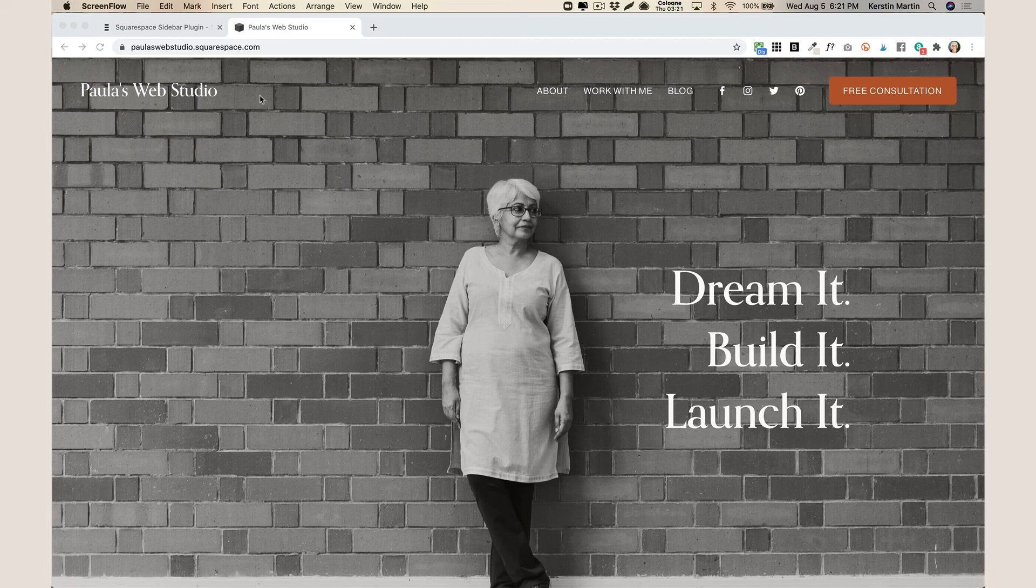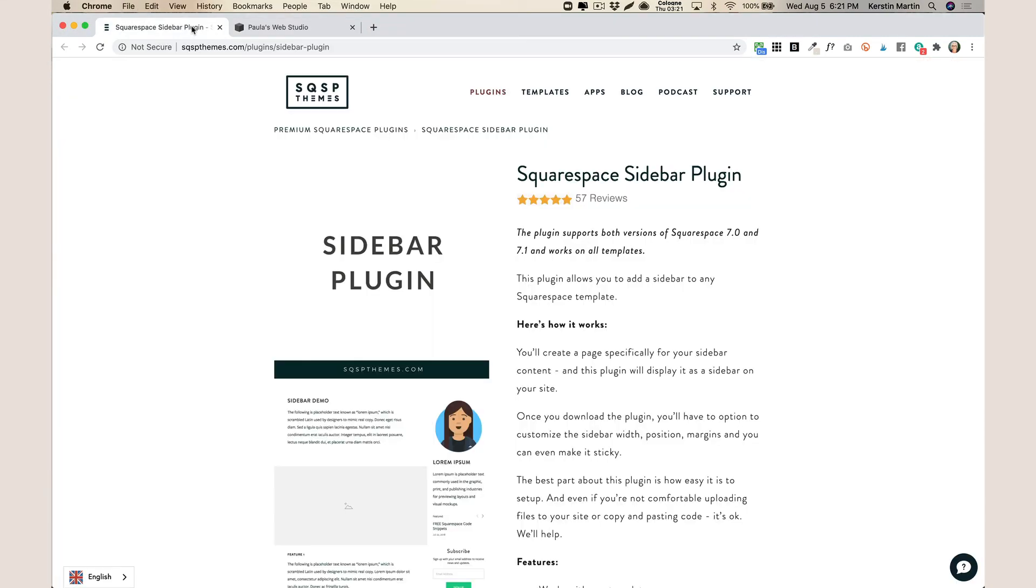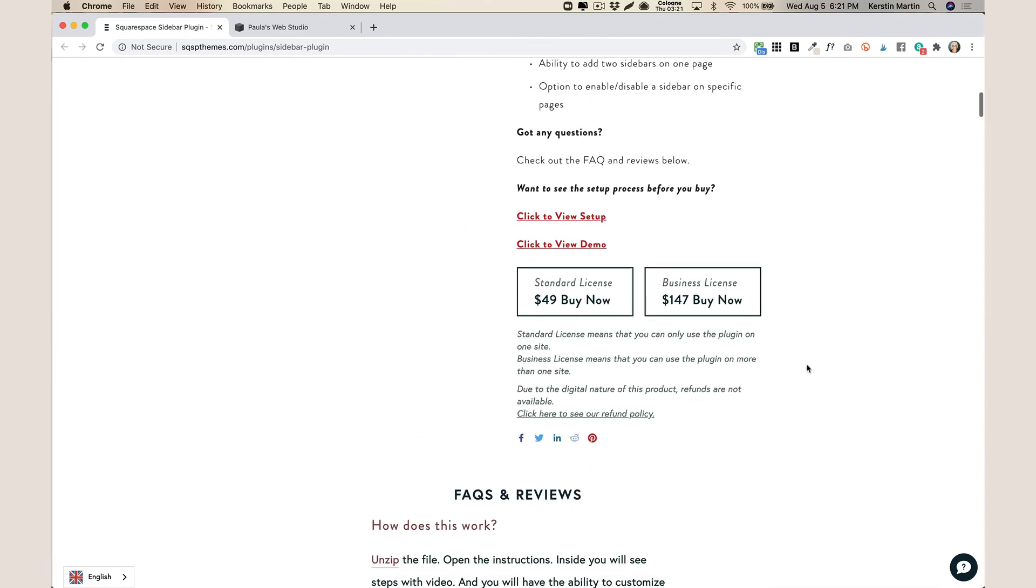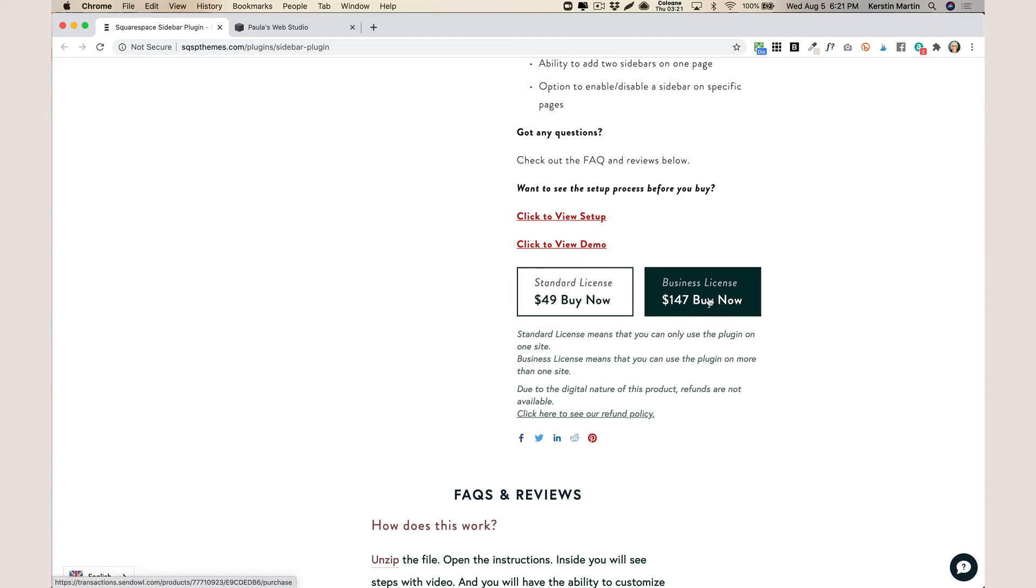Next go to the sidebar plugin website that I linked to and then here you can purchase the plugin. You can either buy a single-use license or a business license if for instance you are a designer and intend to use this for your clients.